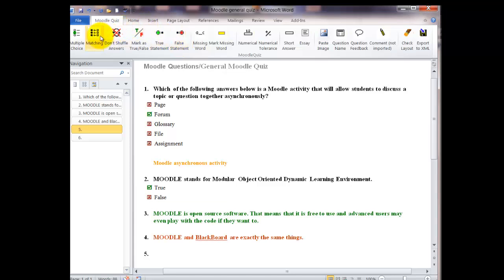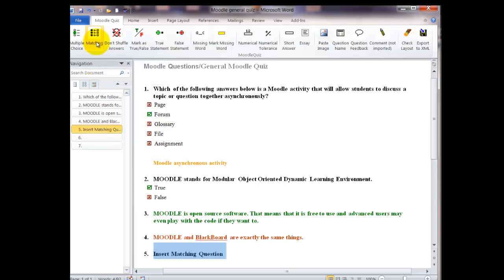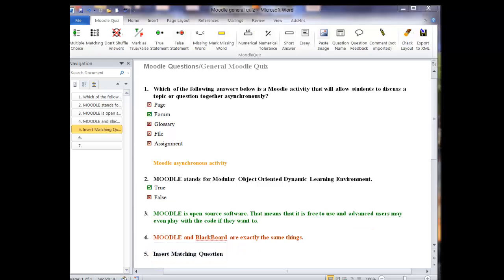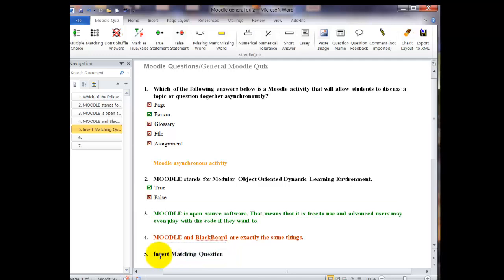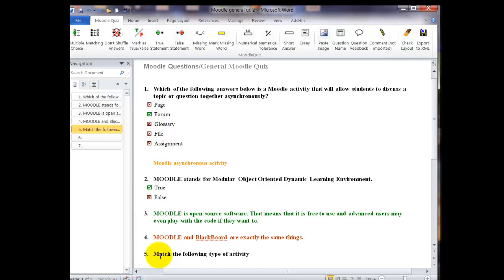This time we're going to do a matching question. And I'm going to click on the icon. And the insert matching question box appears. And you can either just click in there and start typing. Or if you're nervous like I was when I was first making this, you can go ahead and delete out what's there and start typing.